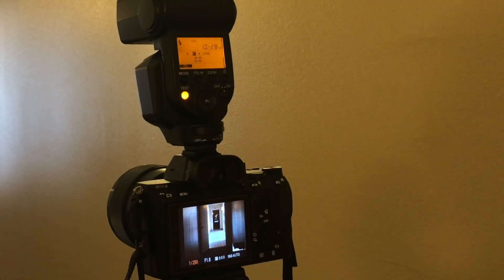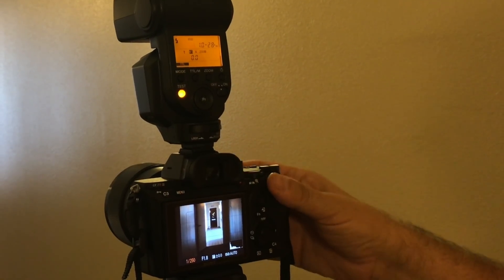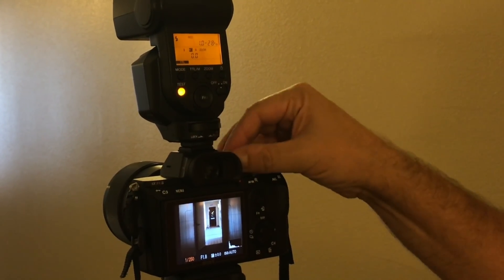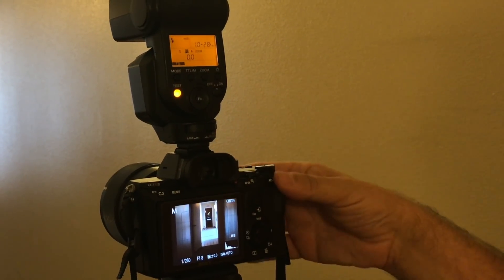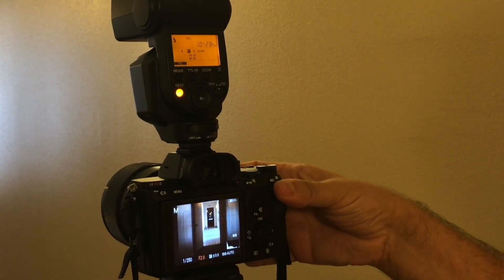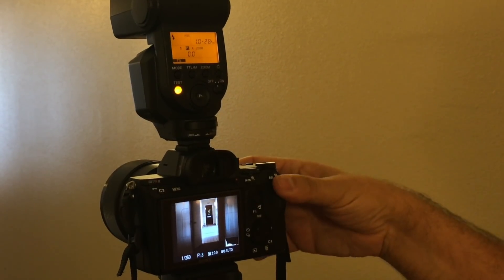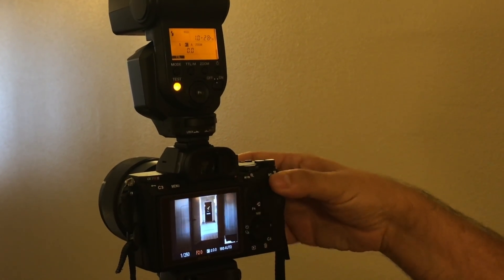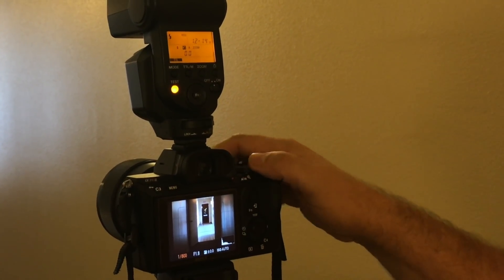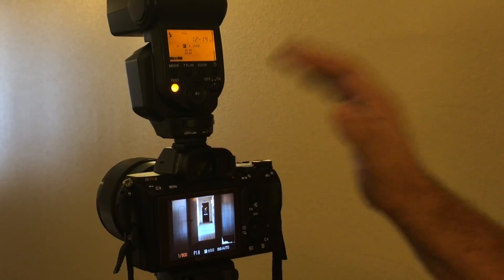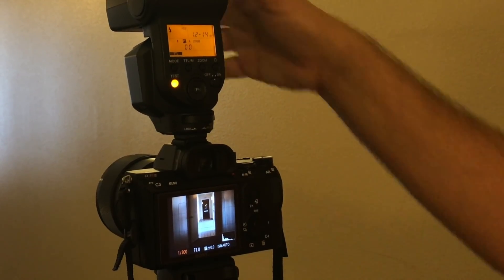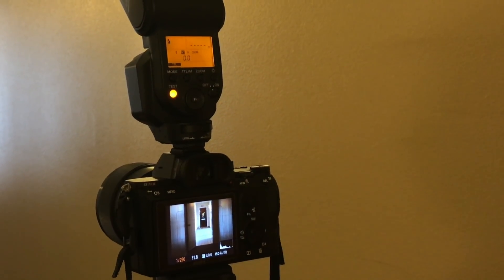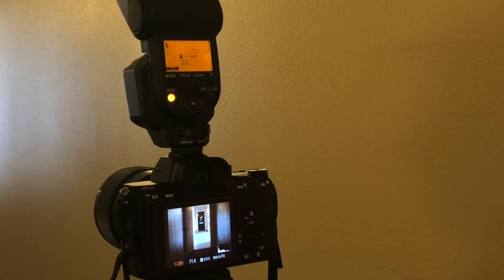...exact 90-degree angle. And it's the same in manual mode or shutter speed mode—it doesn't matter, it's 1/250th of a second. And then it has to be at 90-degree angle, otherwise it goes back to 1/250th.